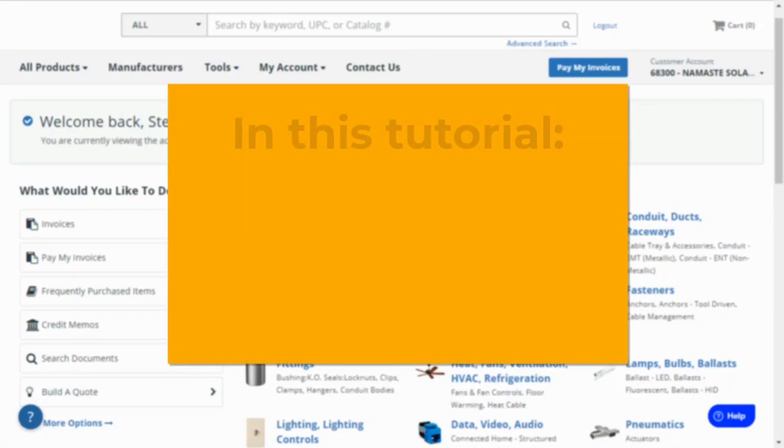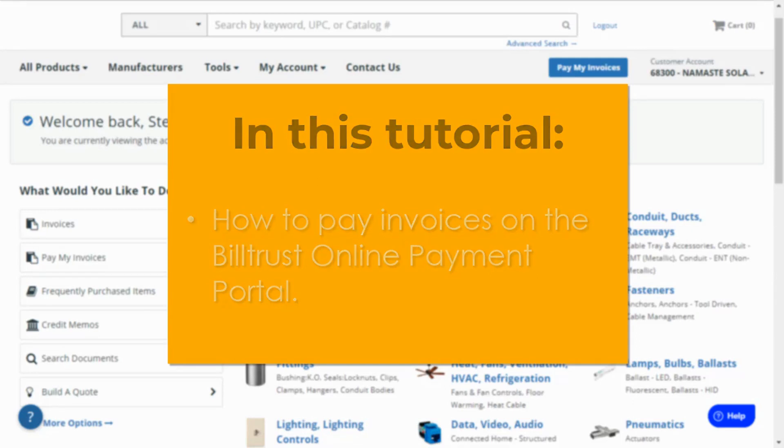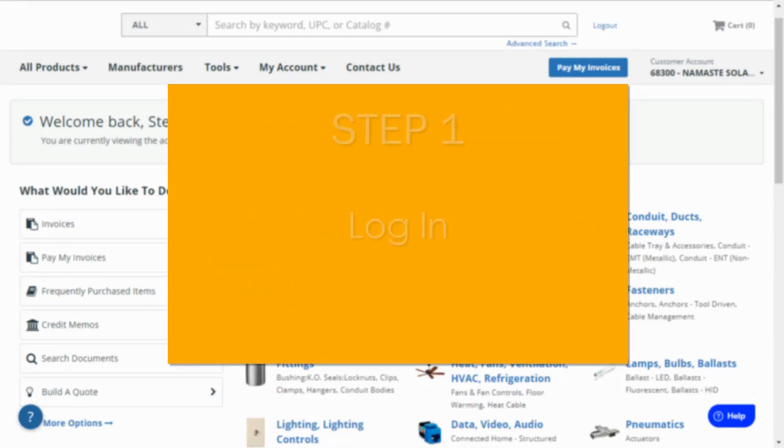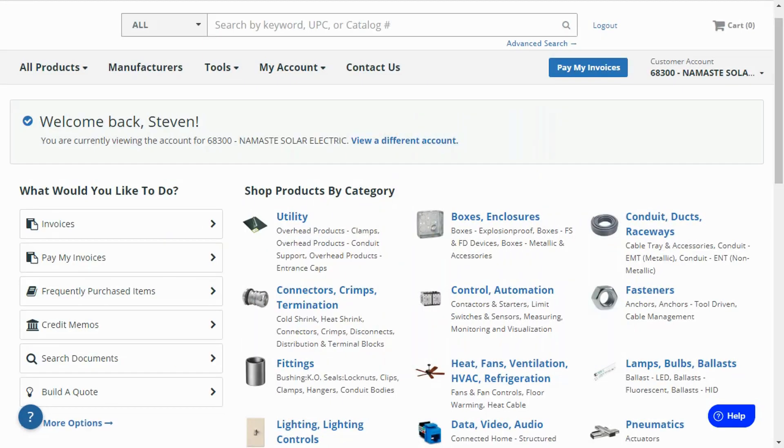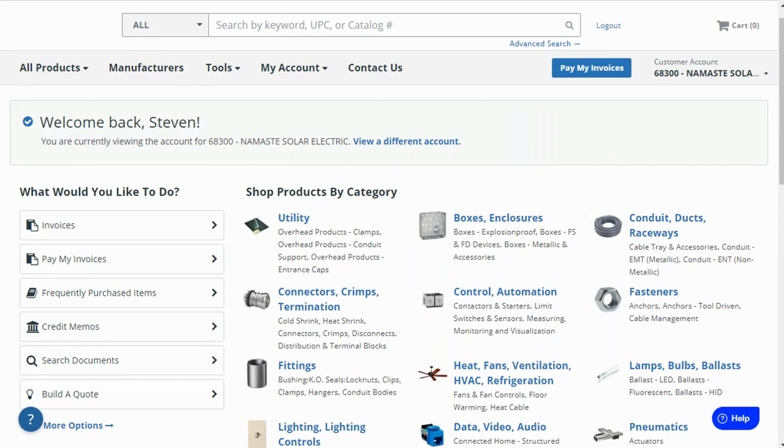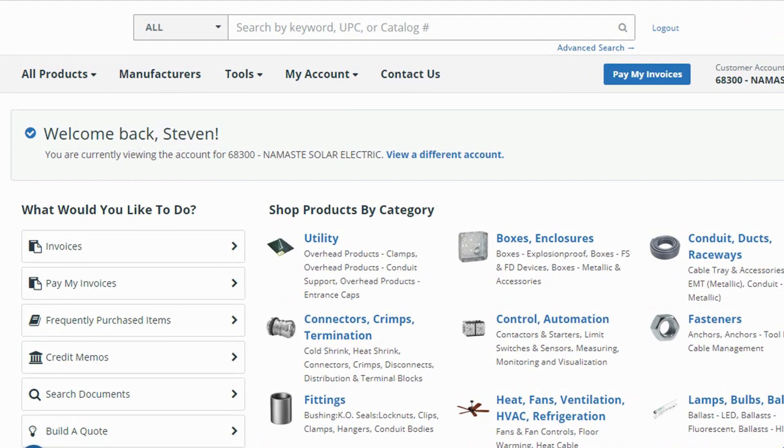In this short tutorial, we will show you how to pay invoices using the BillTrust online payment portal in four easy steps. Let's get started. First, log into your customer account and click pay my invoices to open the payment portal.